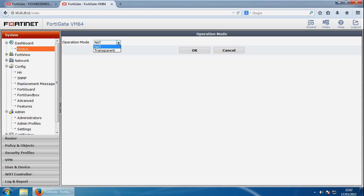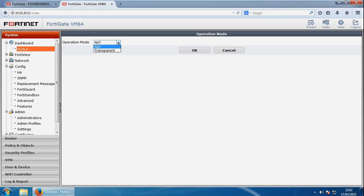And transparent mode, you will usually deploy it between your network and gateway router or primary firewall, and it's usually used when you need the FortiGate to provide additional security protection without having to change IP addresses on the network. It's good for services such as antivirus, web filtering, spam filtering, and intrusion protection.